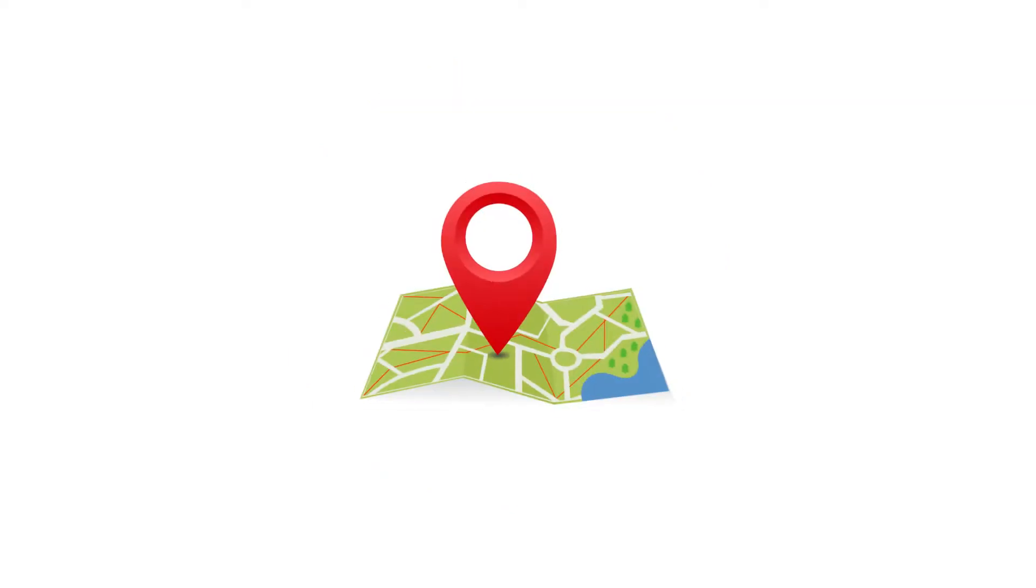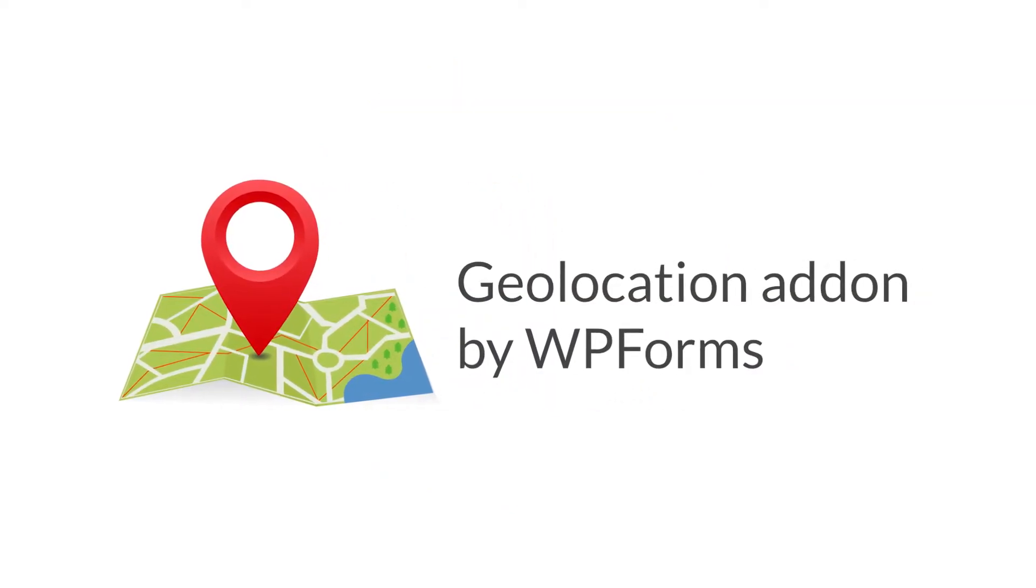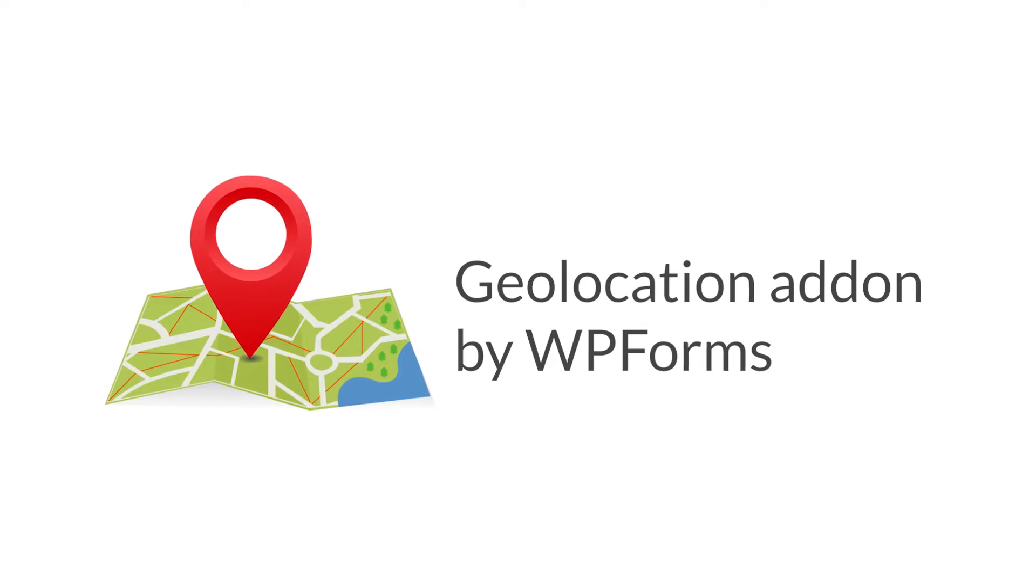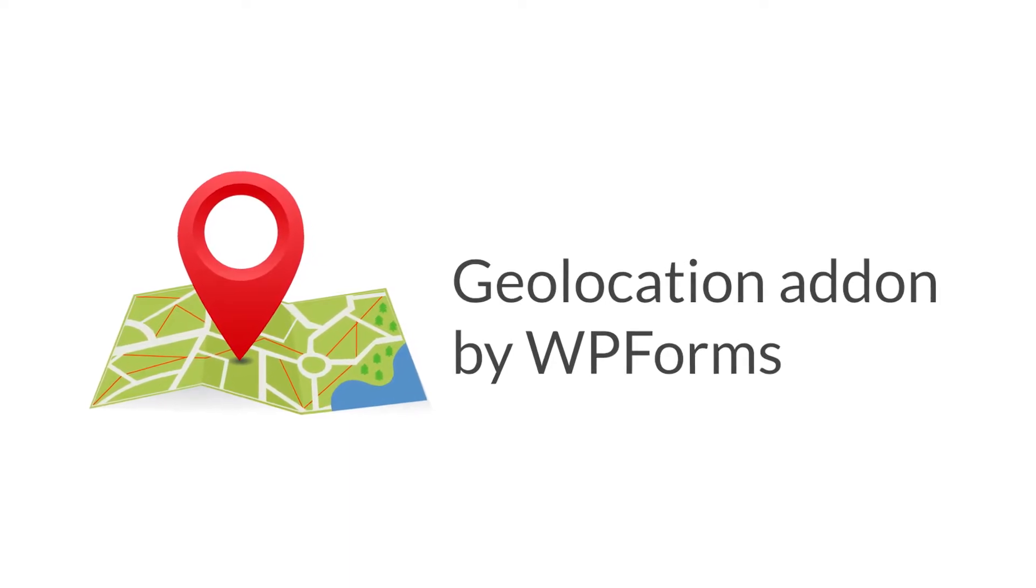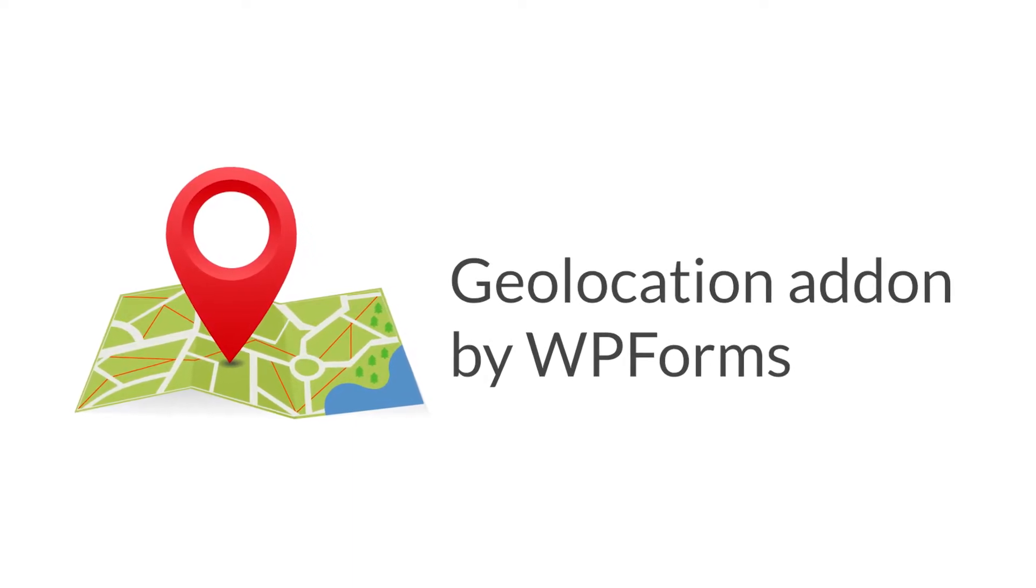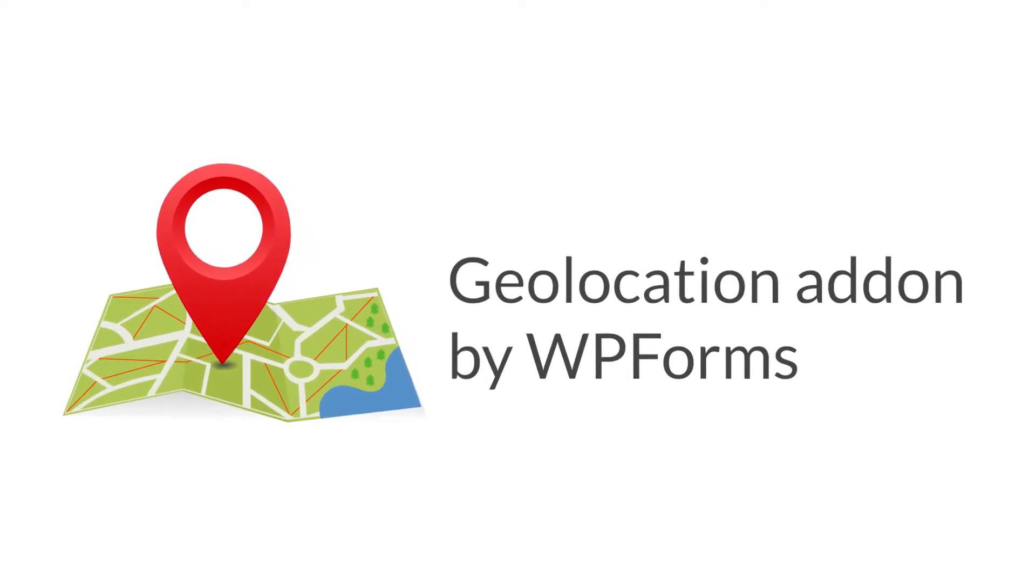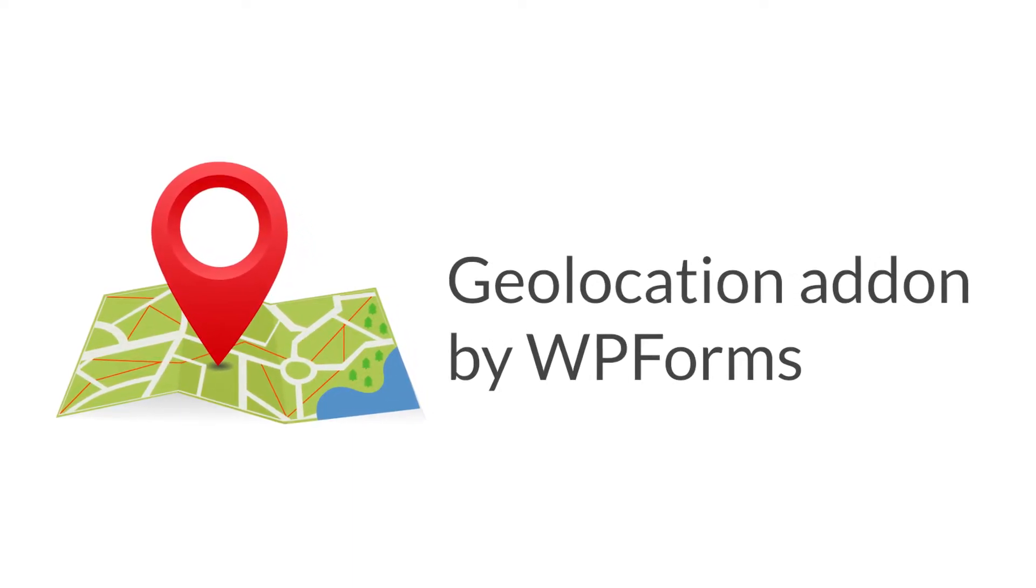This is where the Geolocation add-on by WPForms comes in. A simple and easy-to-use add-on that will help you collect and store your visitors' geolocation data along with their form submission.